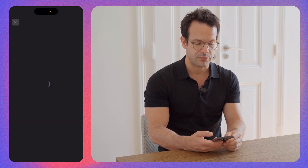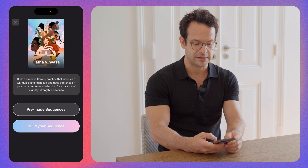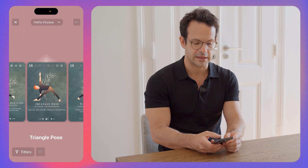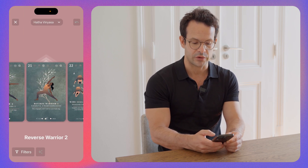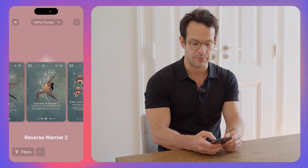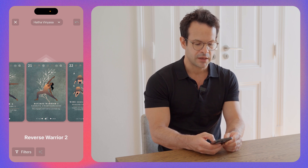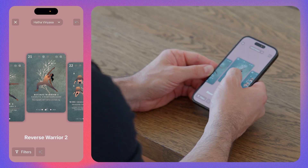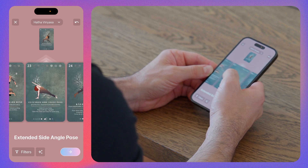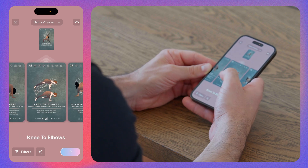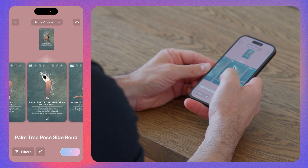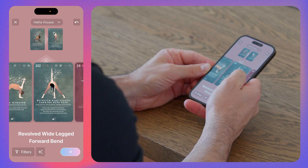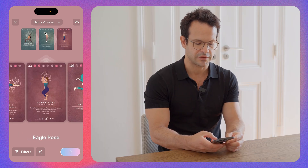You can tap on Hatha Vinyasa and you're going to see all the Hatha Vinyasa poses present in the app. To select the pose, it's very simple — you just swipe up with your thumb, find the pose you like, swipe up. Super simple.